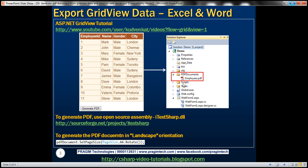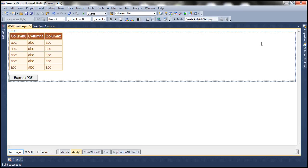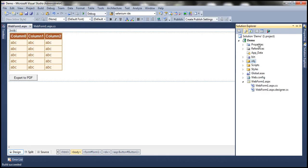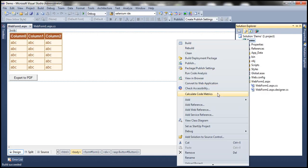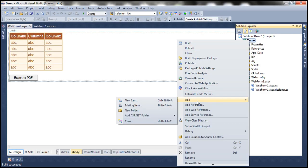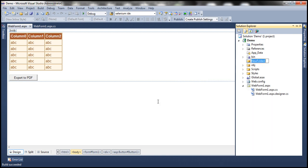Obviously the first thing to do is to create that folder in our web application project. So let's flip to Visual Studio, add a folder to our project. Right click on the project, add new folder, and let's call this PDF Documents.